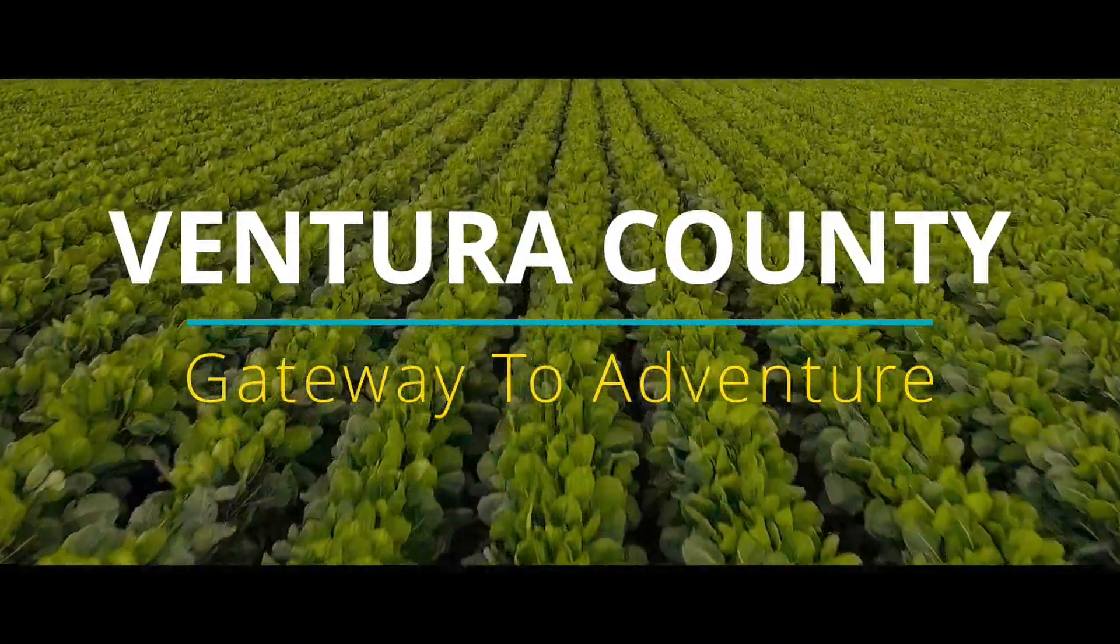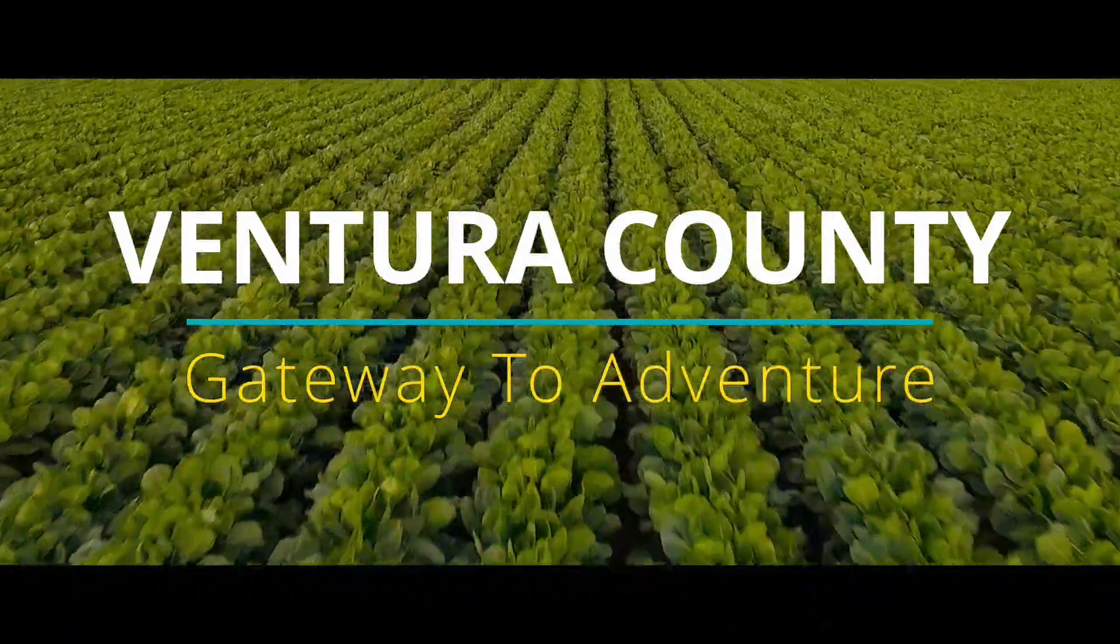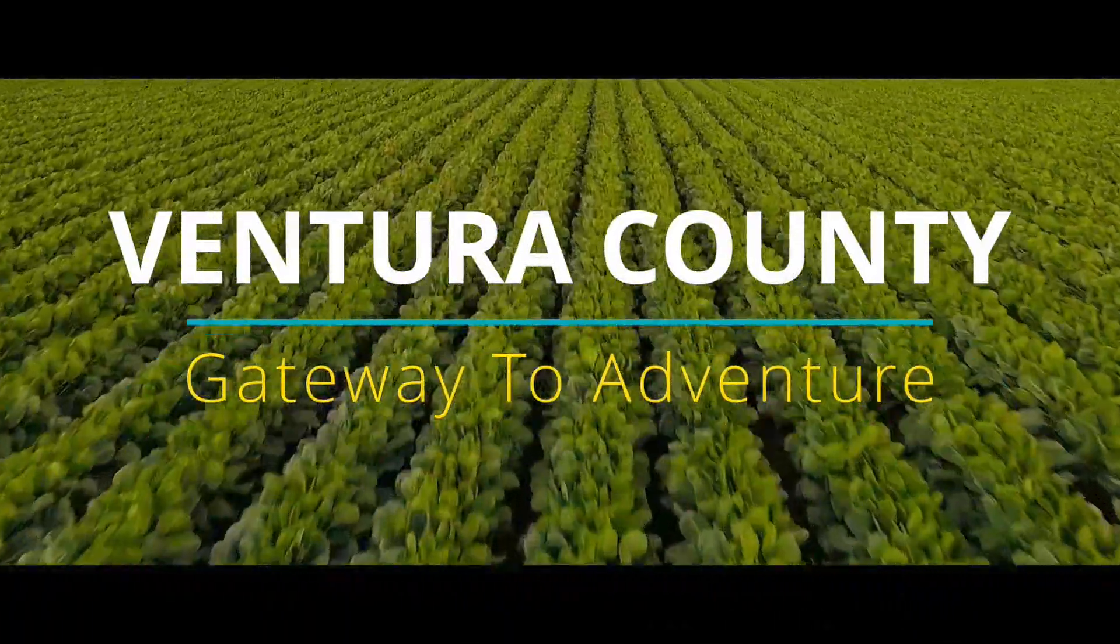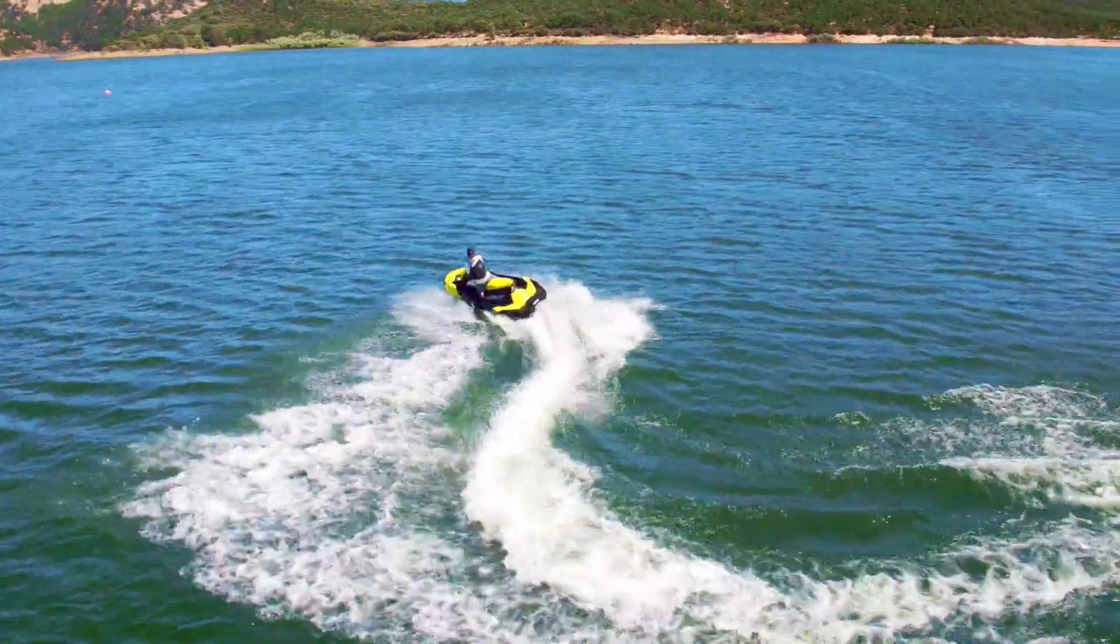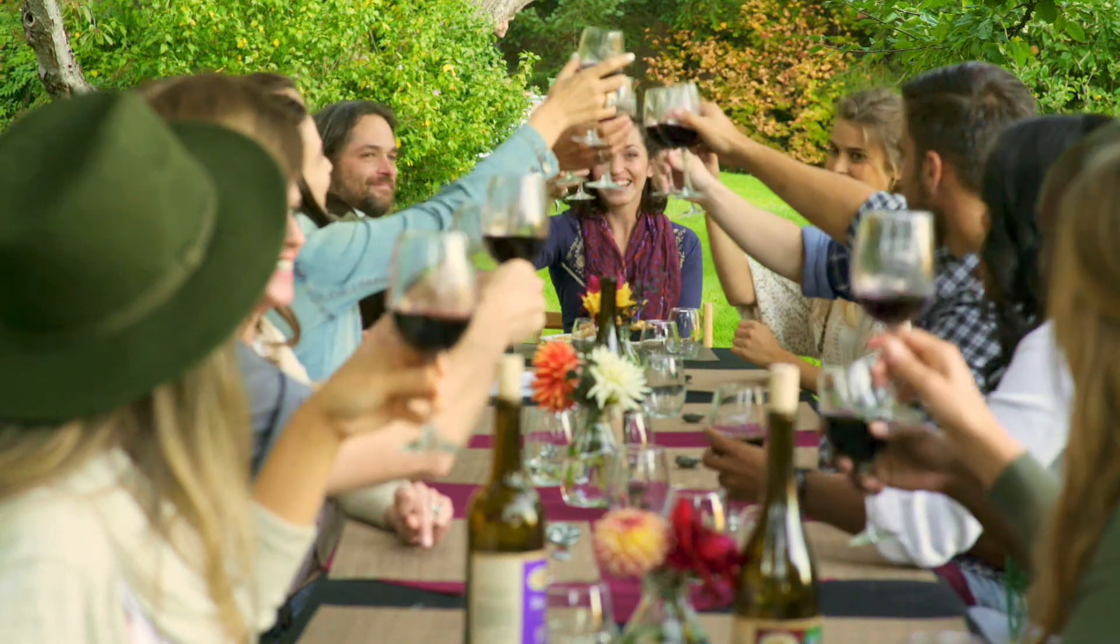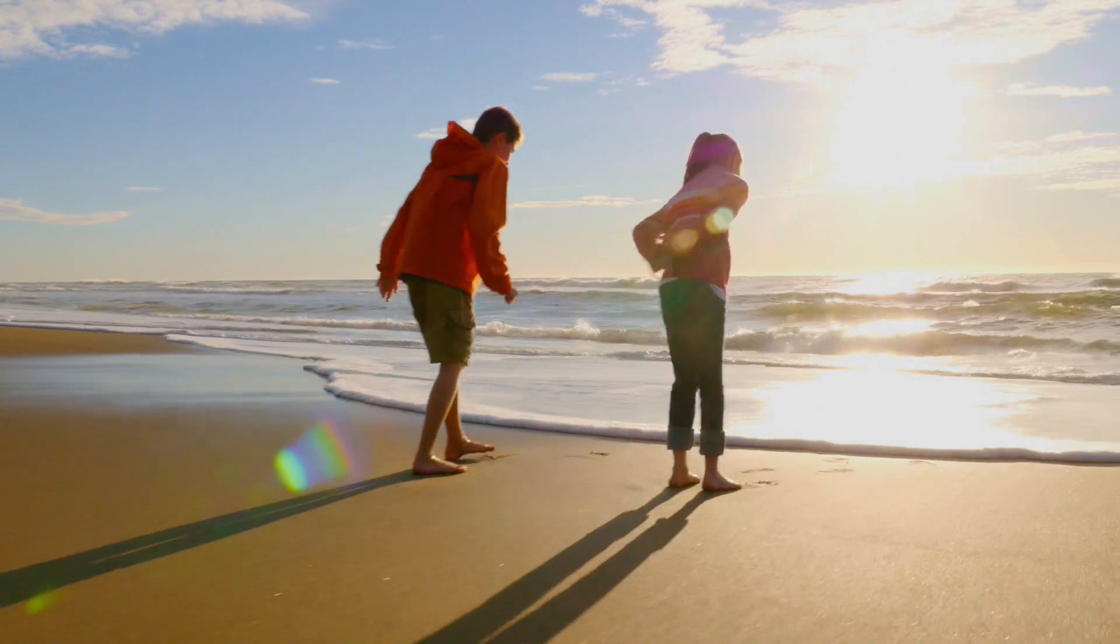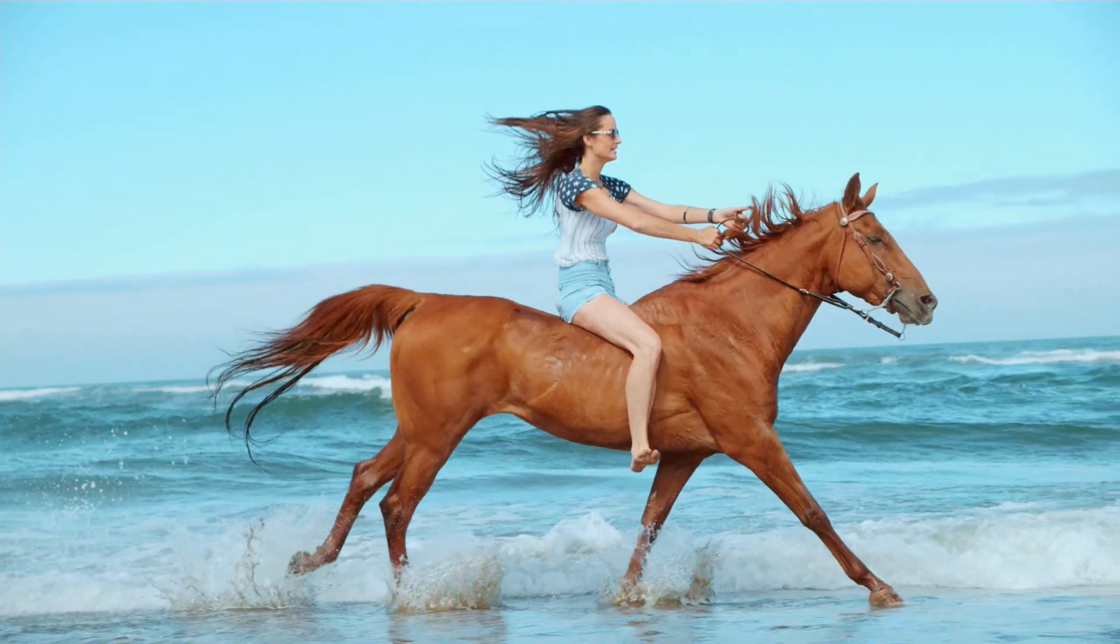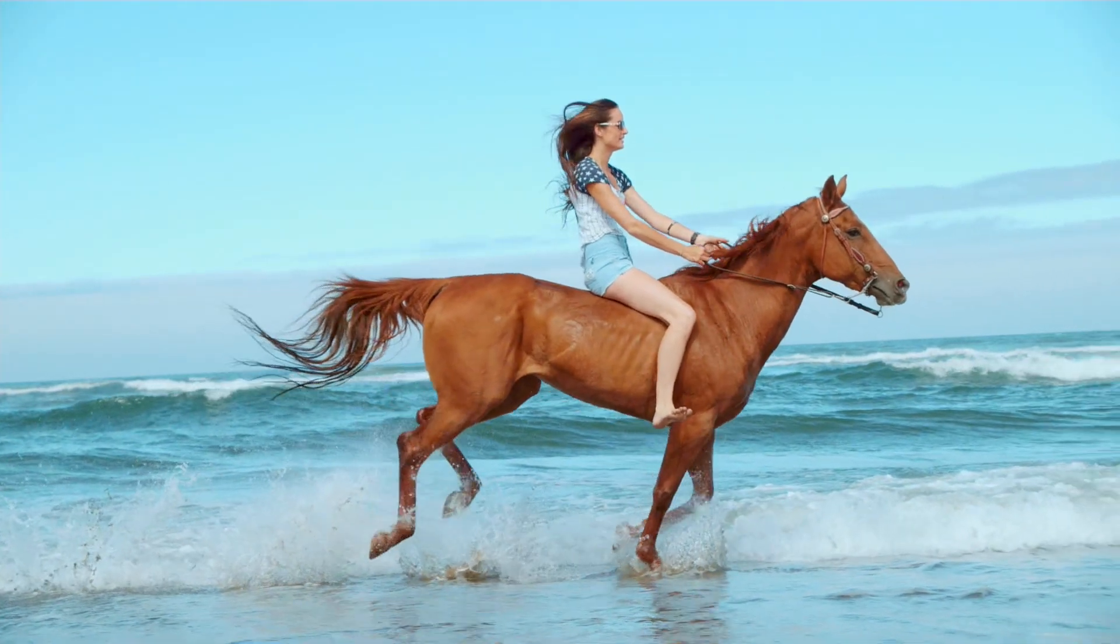Here's a sample of a promo we created. In Ventura County, you're only moments away from an amazing selection of activities. Beautiful local beaches. Over 20 equestrian centers.